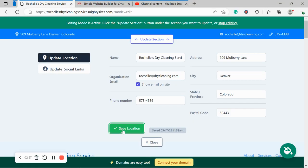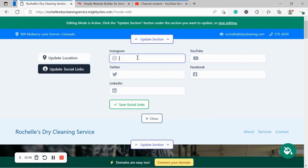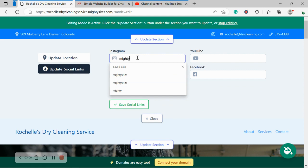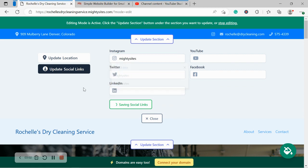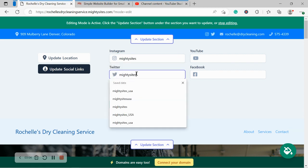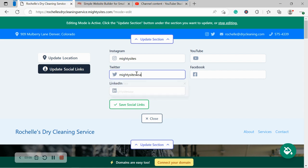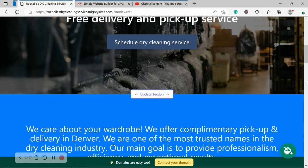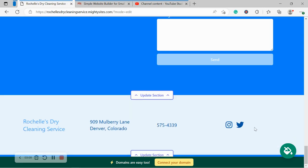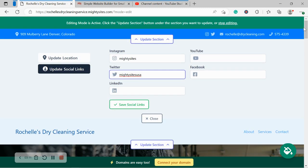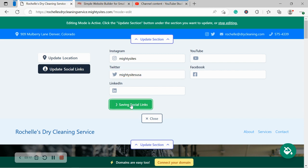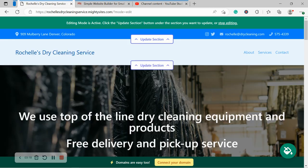Awesome. Let's head over to update social links. Over here, we can put in the various social media platforms our dry cleaning service is active on. They will be displayed in the top next to that email address as well as the bottom over here, so your customers can easily give you a follow and see what your dry cleaning service is up to or your promotions, deals, et cetera.